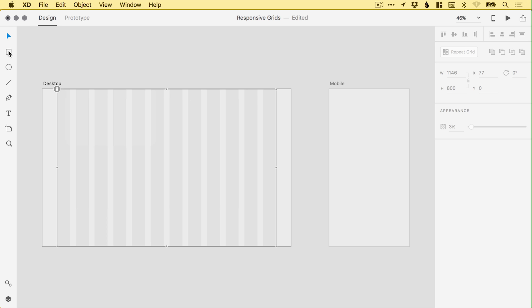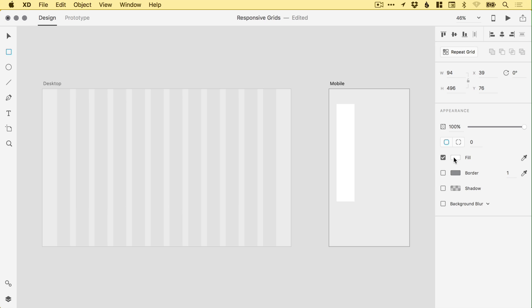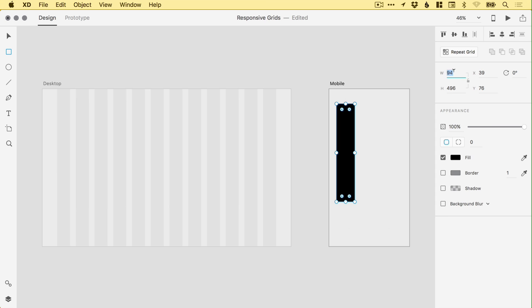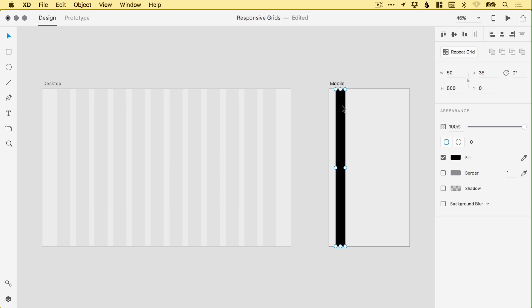For mobile, it's the same thing. We use the rectangle tool. We draw that shape, deselect border, and we go with a black fill for the column. For mobile, we're going to be working with a column width of 50 and the same height of 800. We're just going to match the height of the artboard. And we'll just snap that in place there.